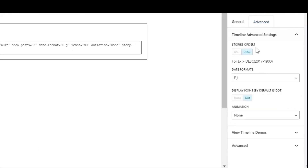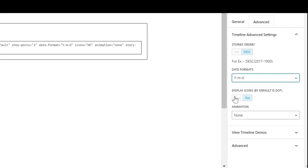From the advanced options, you can change the format of your date. And if you have set an icon for your story, then select Icon; otherwise, by default a dot will appear.